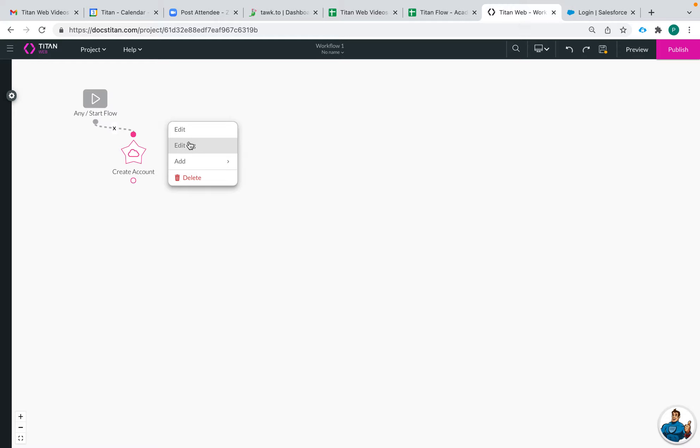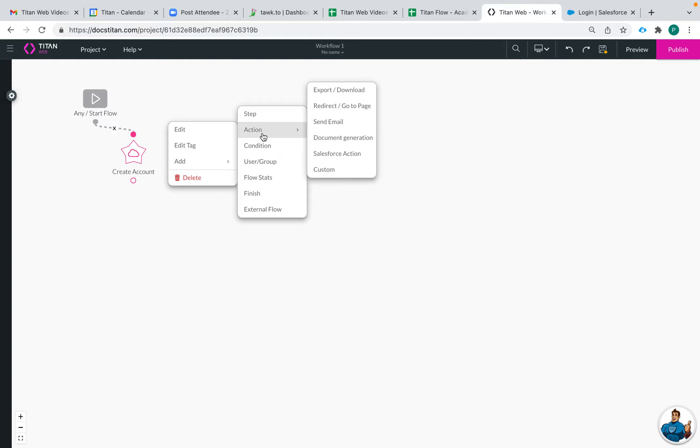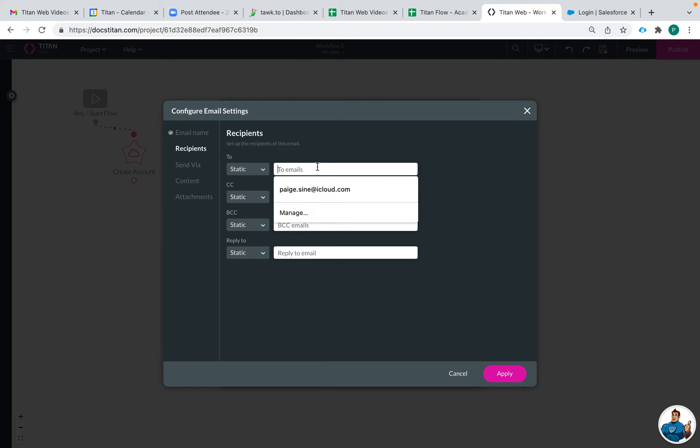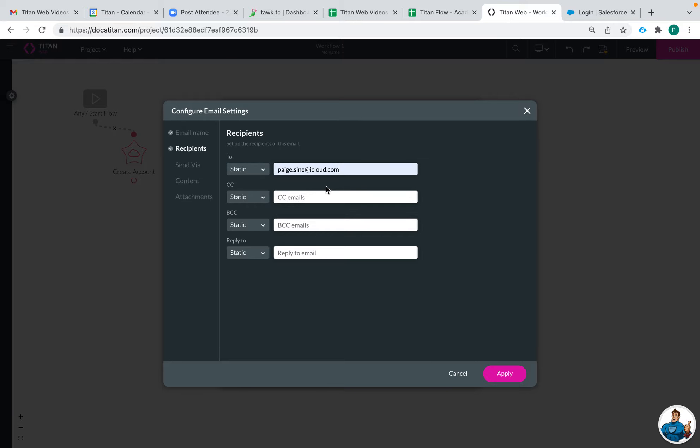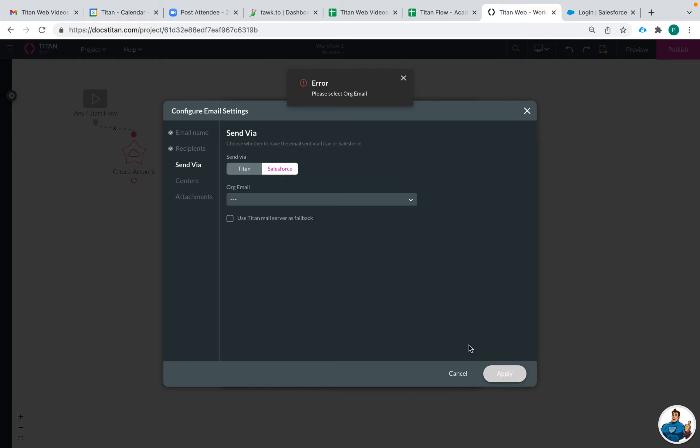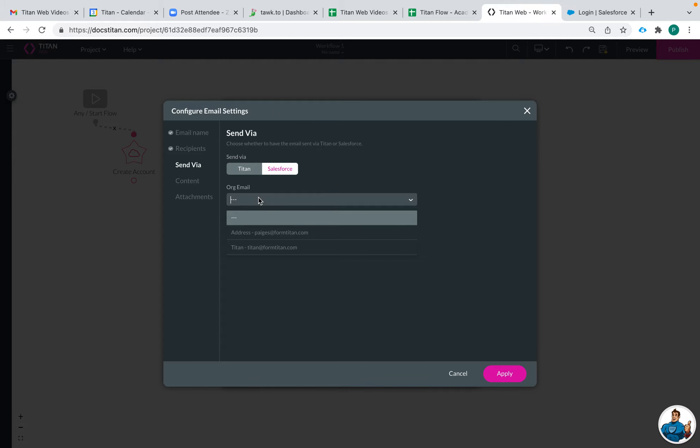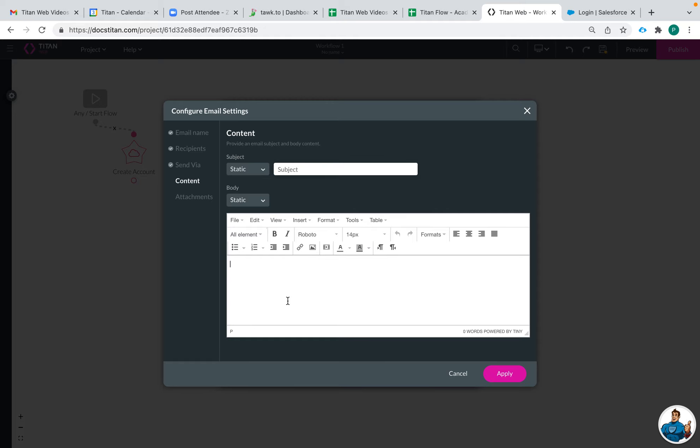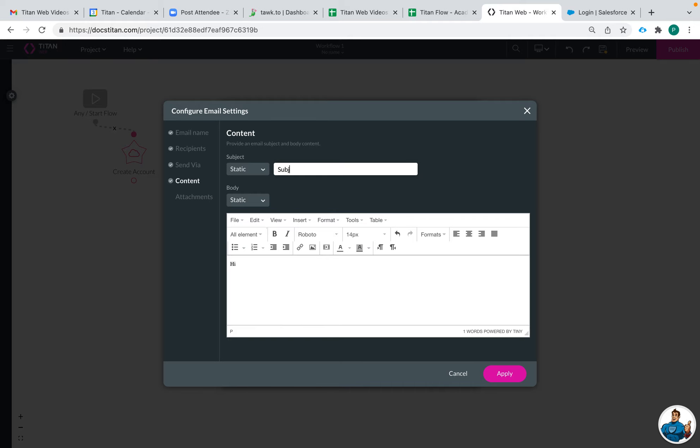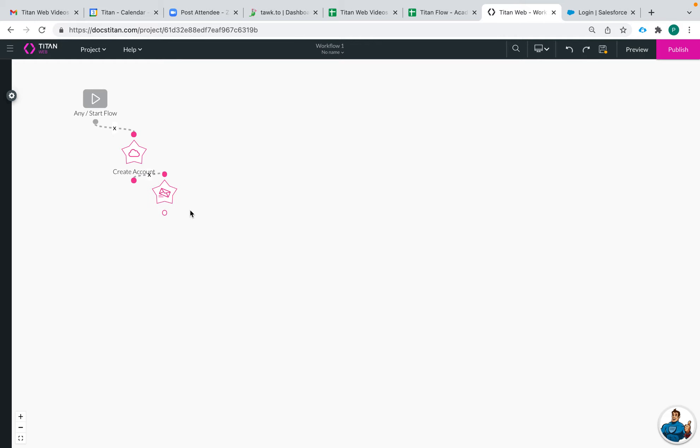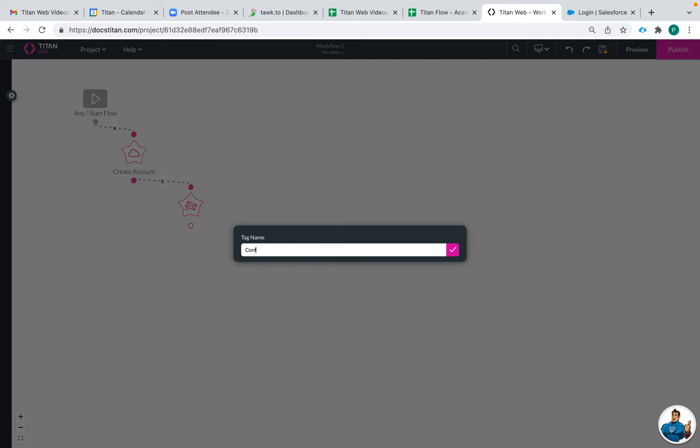Then we can add in another node. Maybe we'll do a send email. Subject is mandatory. And then when I set up the email, let's name this node: Confirmation email.